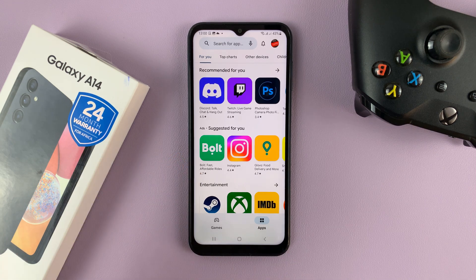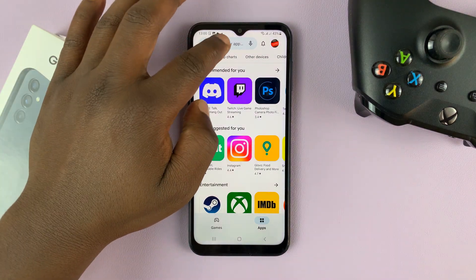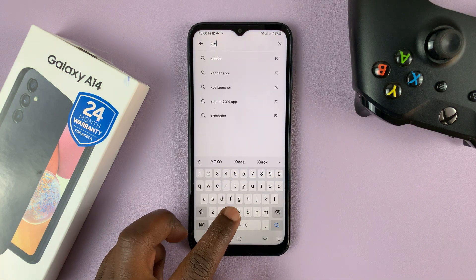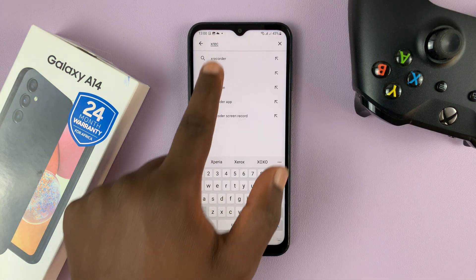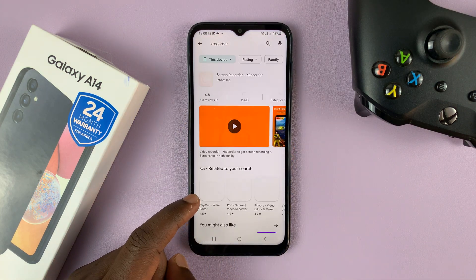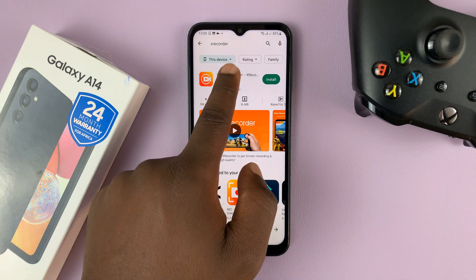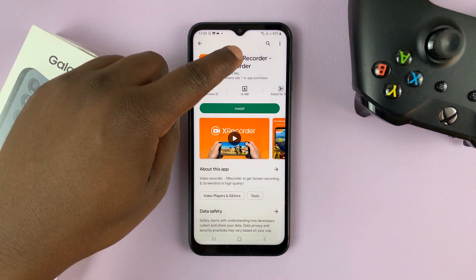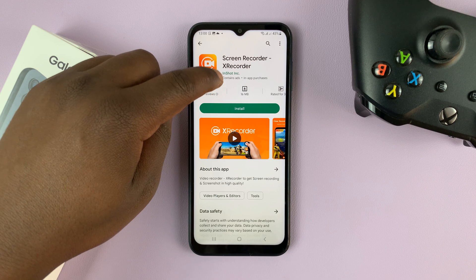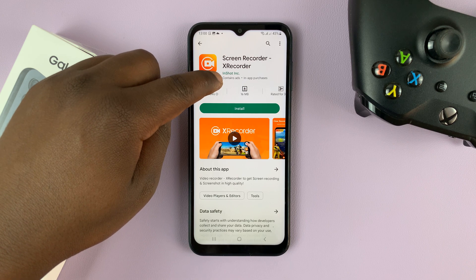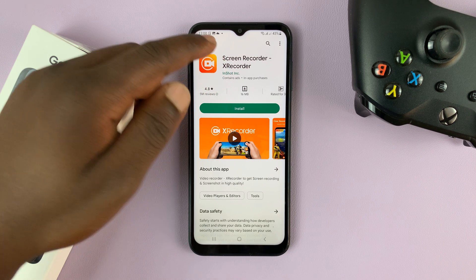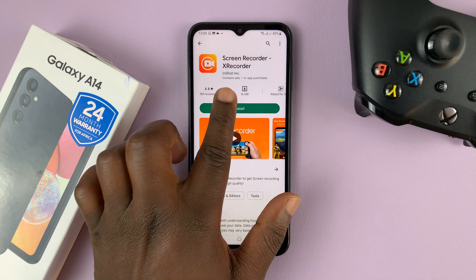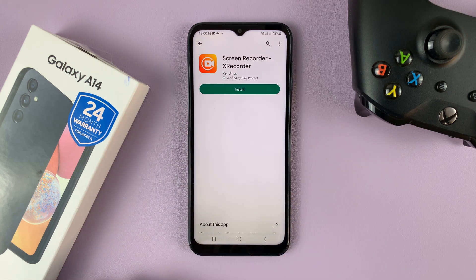You can use any screen recorder that you want. Personally, I prefer to use the X Recorder — this one right here. This is the screen recorder by X Recorder, made by a company called InShot Inc. So make sure when you're searching, you find the correct one, then go ahead and install it.